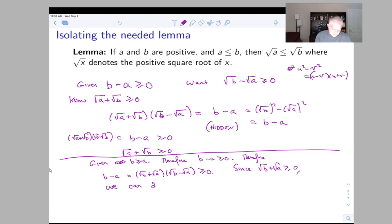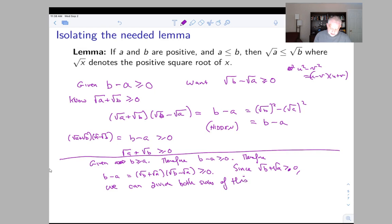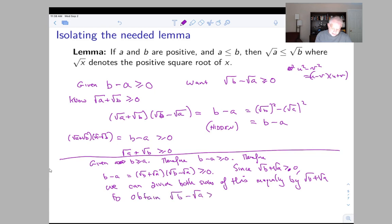We can divide both sides of the inequality by (√b + √a), which is strictly positive, to obtain √b − √a ≥ 0, i.e., √b ≥ √a. This completes the proof of the lemma, and once we have the lemma, the original proof of our theorem goes through.